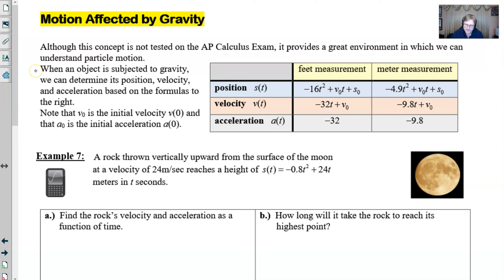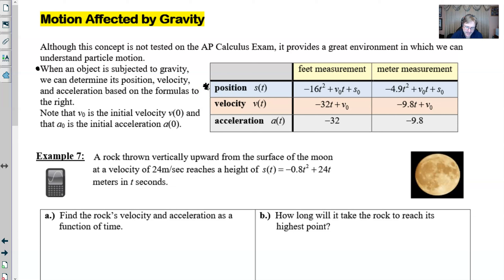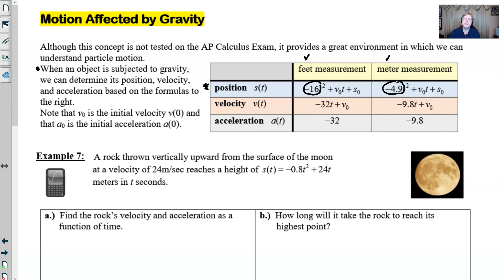We've got an object falling vertically, and when that happens we're subjected to gravity. We have an array of formulas that we can use — these might be formulas we'd need to memorize. It all starts with the position equation. Units can be feet or meters; the only difference between the two setups is the initial coefficient of the t² term. Those two numbers are both one half of the gravitational constant: either negative 32 ft/s² or negative 9.8 m/s².